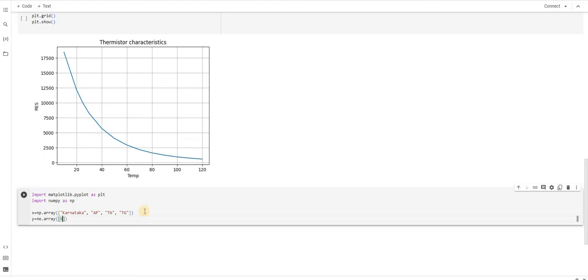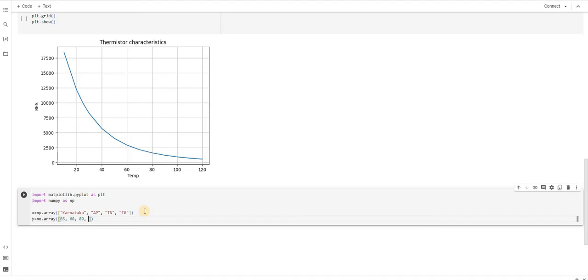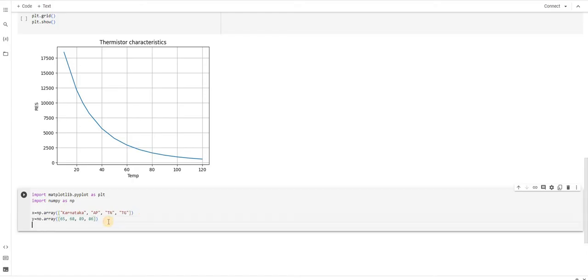I am just saying 65, sorry I typed 65. Then 68, 89, 86. So once you are done with this, now how do I use instructions?